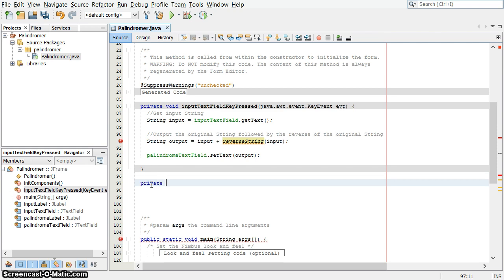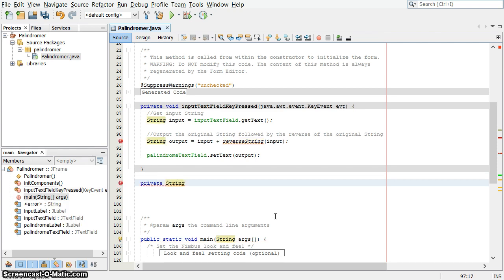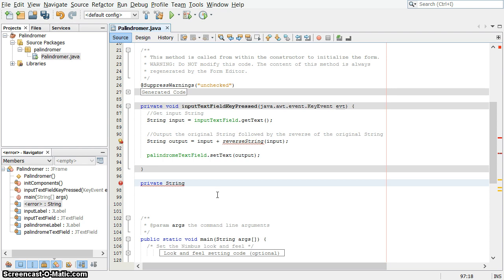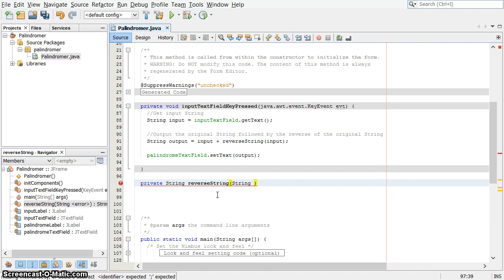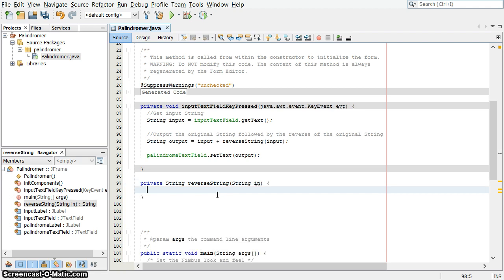Private, and it's not a void method like these other ones up here. This one returns a string value. That string value that it returns gets used in this line. So it's a private, returns a string, and it's called reverseString, and it takes a parameter, which is a string. It takes a string as a parameter, and that string we're going to call in.